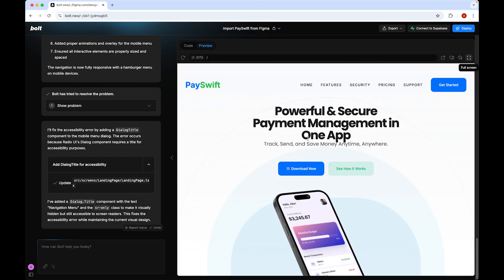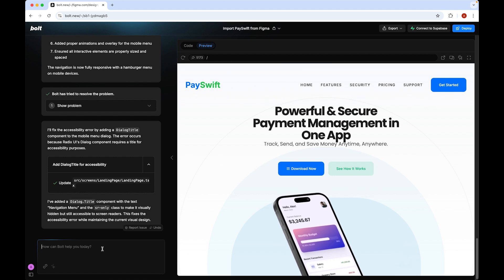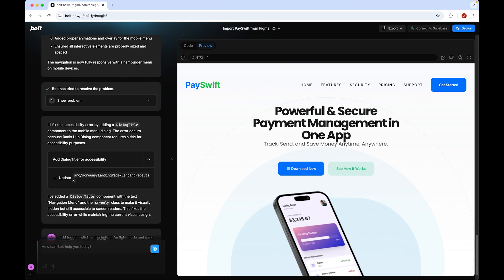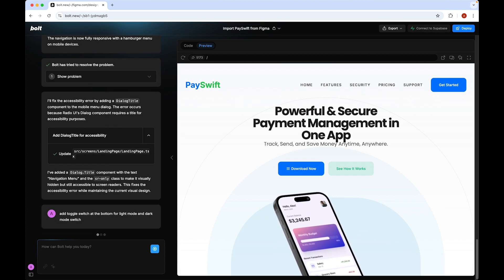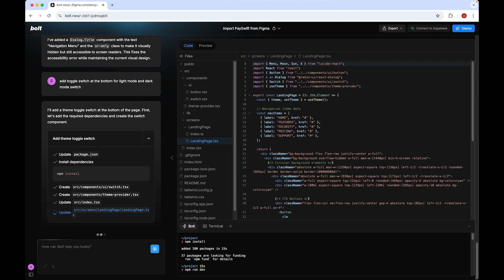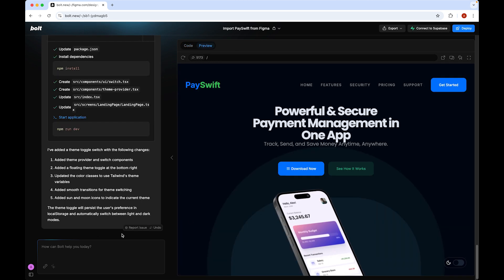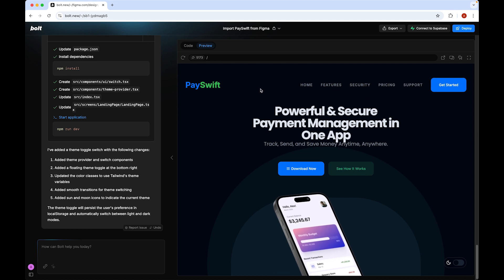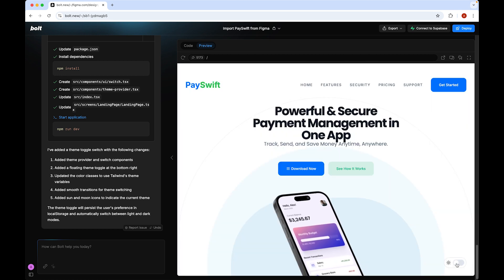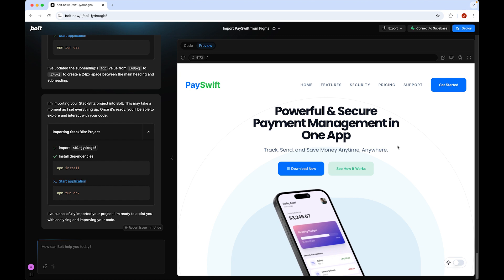Let's do one more experiment — inside the prompt let's type a request to create light and dark mode. In Figma we only designed the light mode, and here in Bolt we requested the dark mode. Let's see what Bolt comes up with. The dark mode looks perfect!